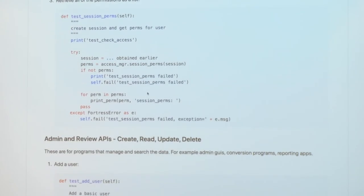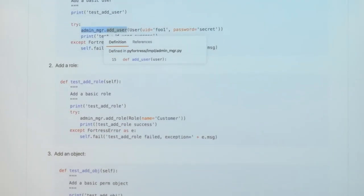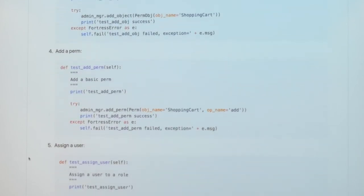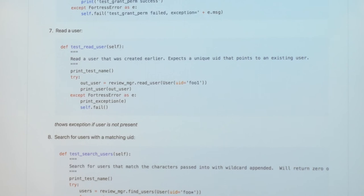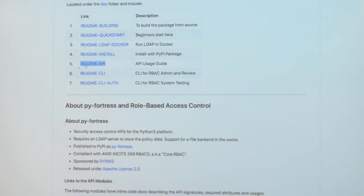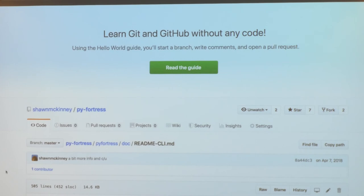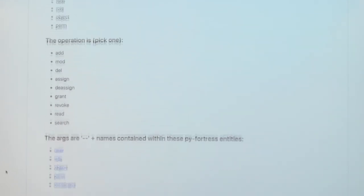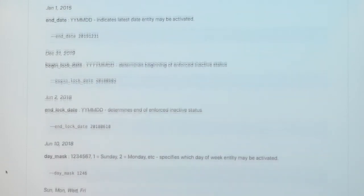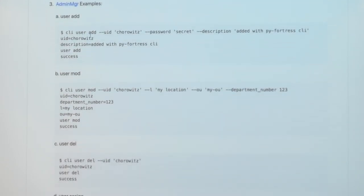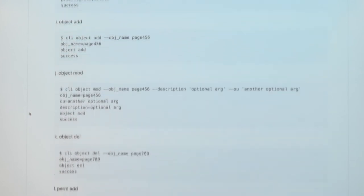Check access, session permissions, the admin APIs if you need to add a user, update, add a role, assign a user — they're all there. Granted permission. The review APIs are there too. From the command line you can do all those APIs; it basically drives those same APIs. There's user add, user mod, user delete, user assign, user deassign, role add, role mod, role delete, and so on and so forth.